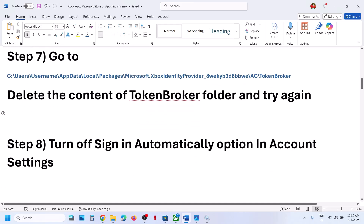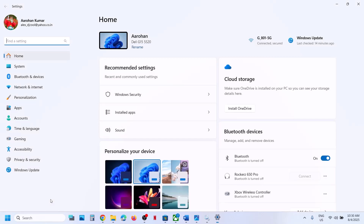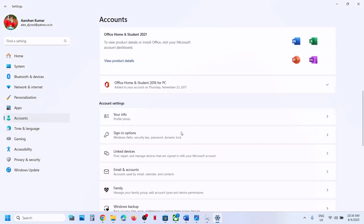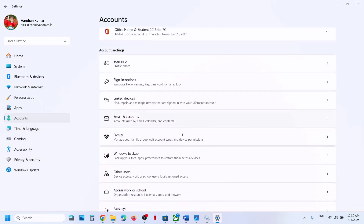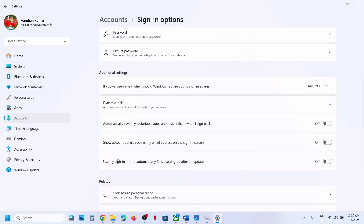Still not working? Turn off the 'Sign in automatically' option in account settings. Go to Windows Settings, go to Accounts, go to Sign-in Options, scroll down. Under Additional Settings, you will see the option 'Use my sign-in info to automatically finish setting up after an update.' If this is on, turn it off and then check.